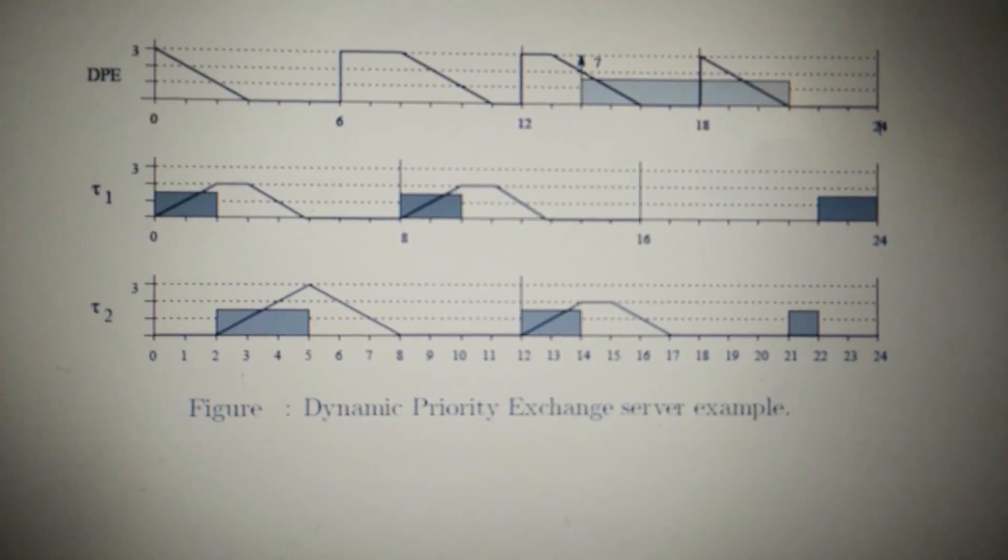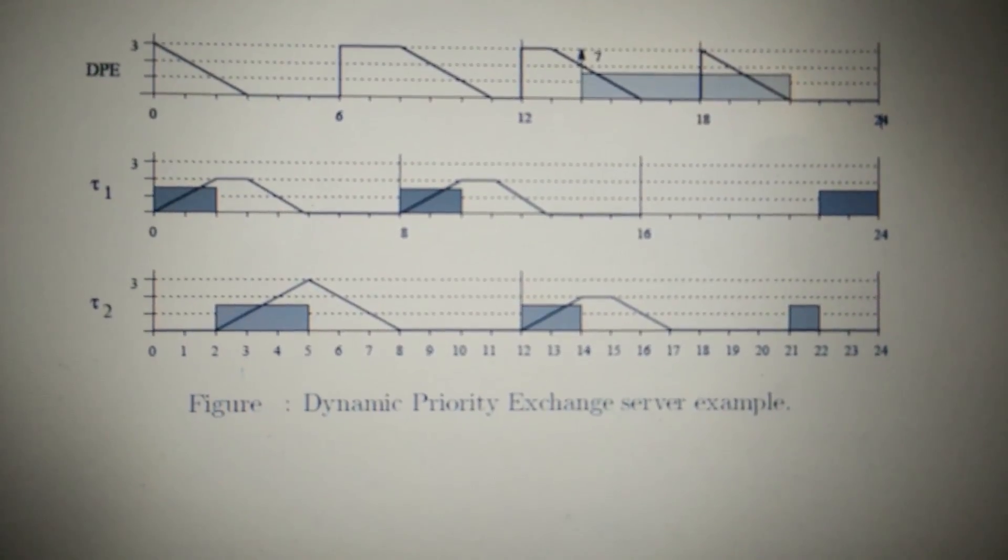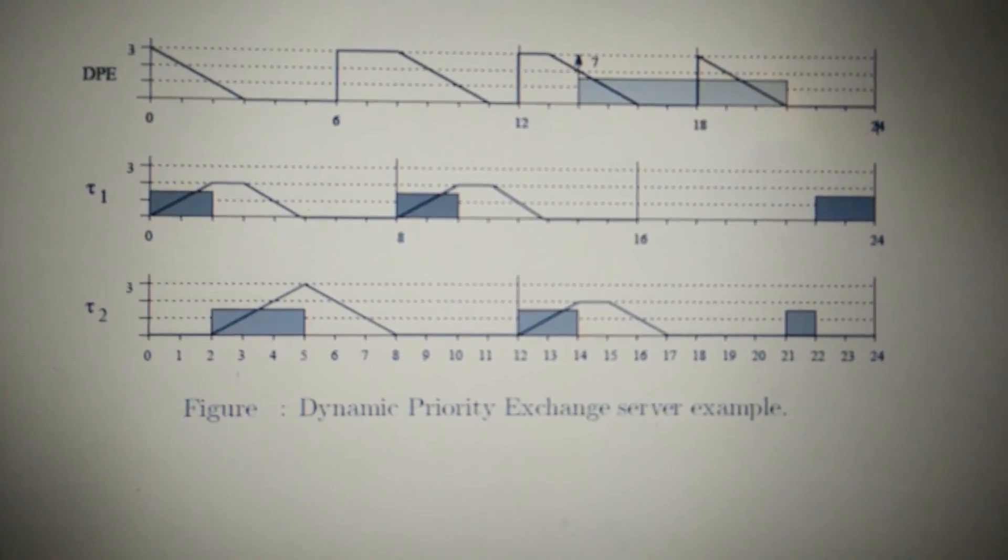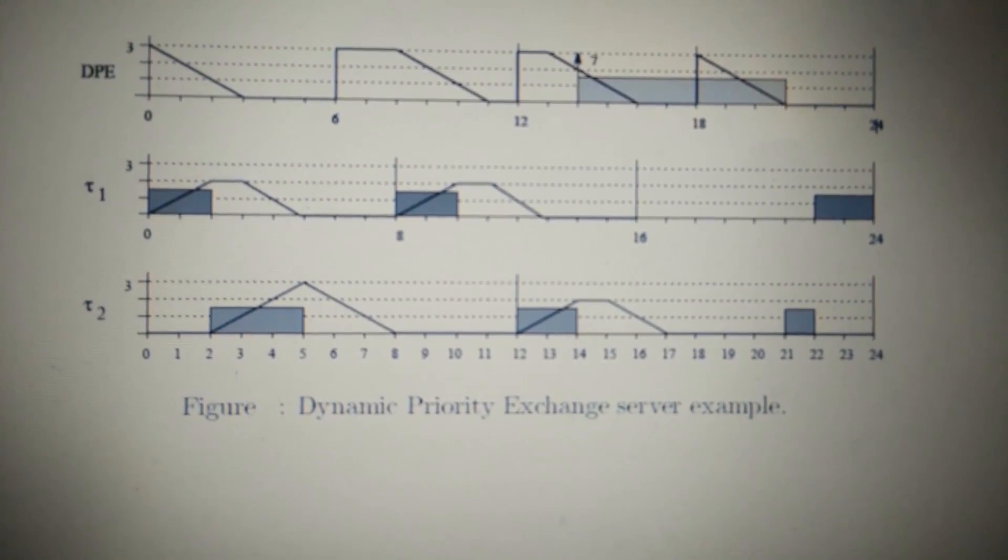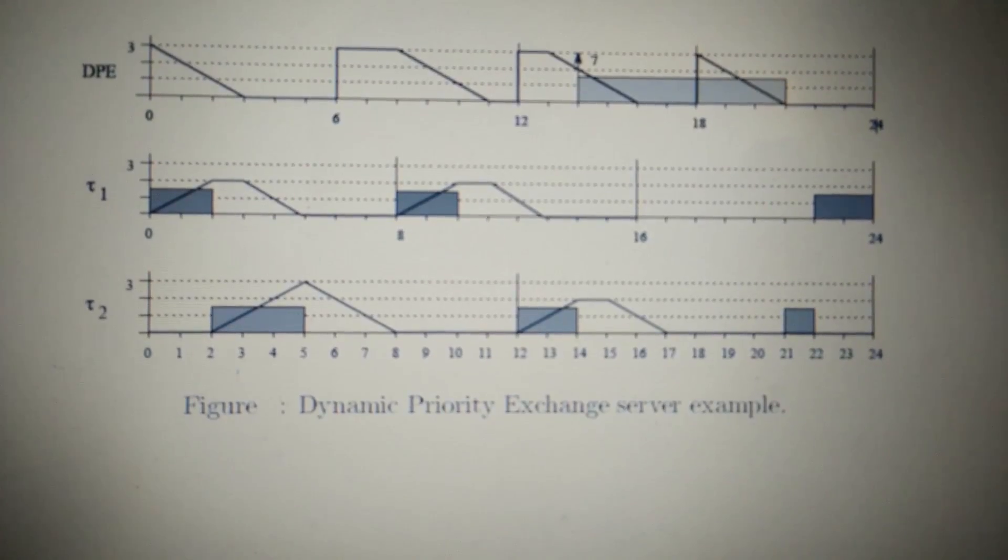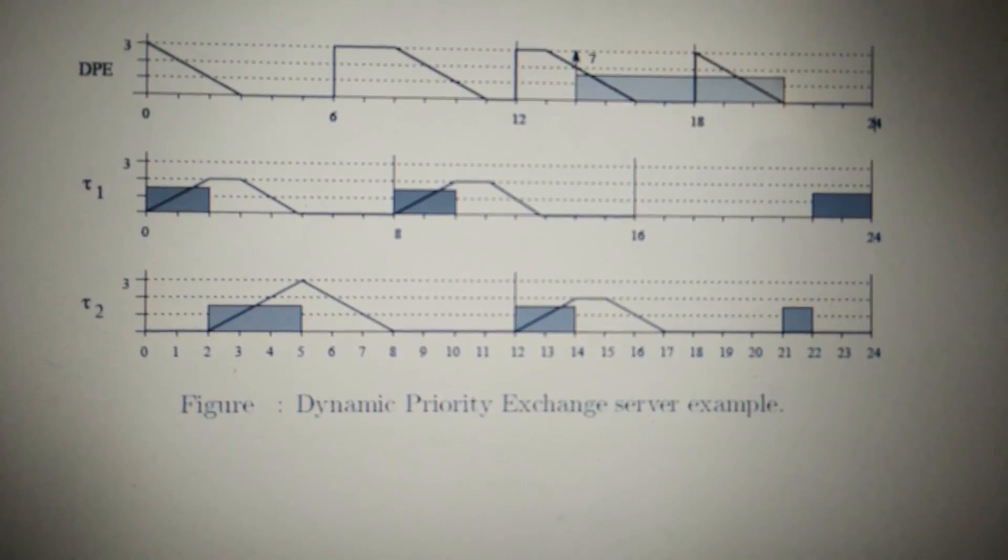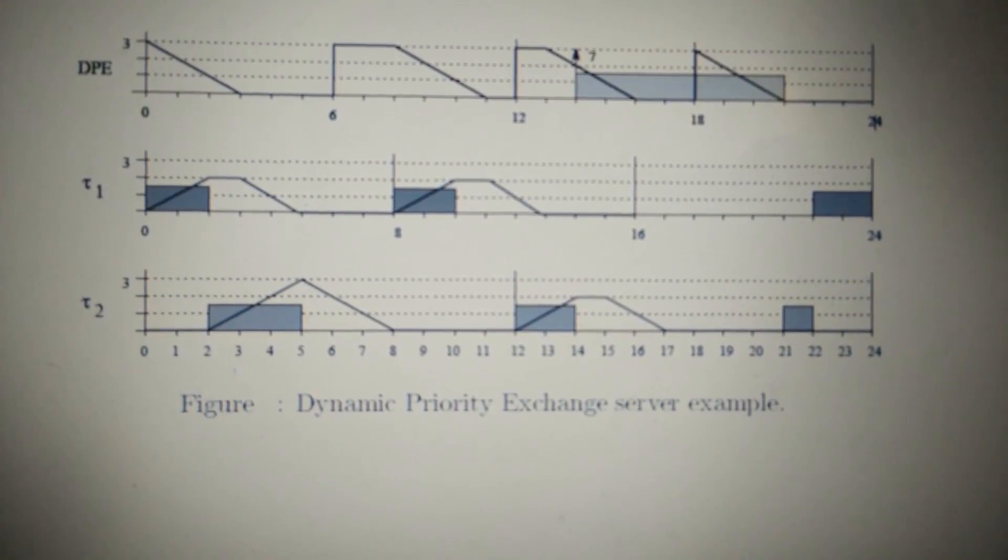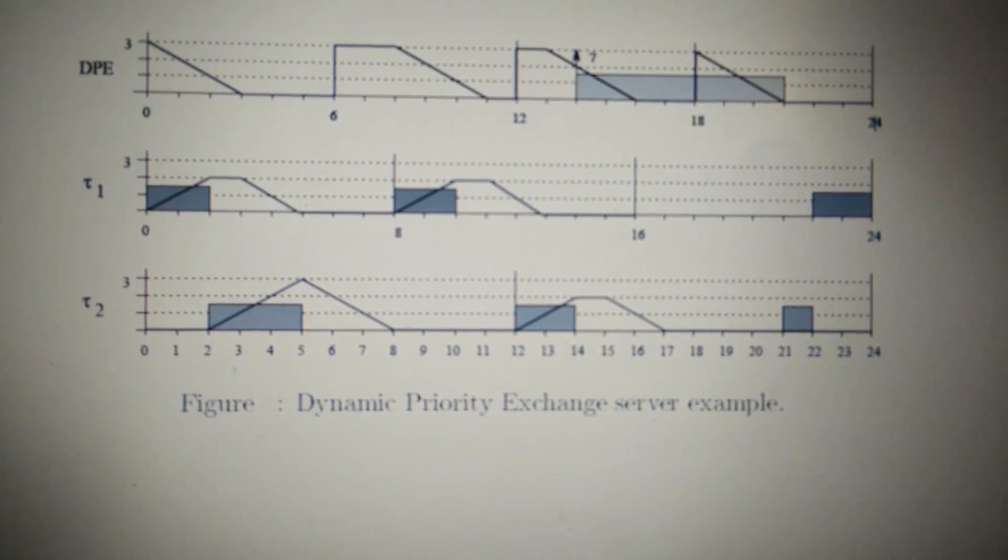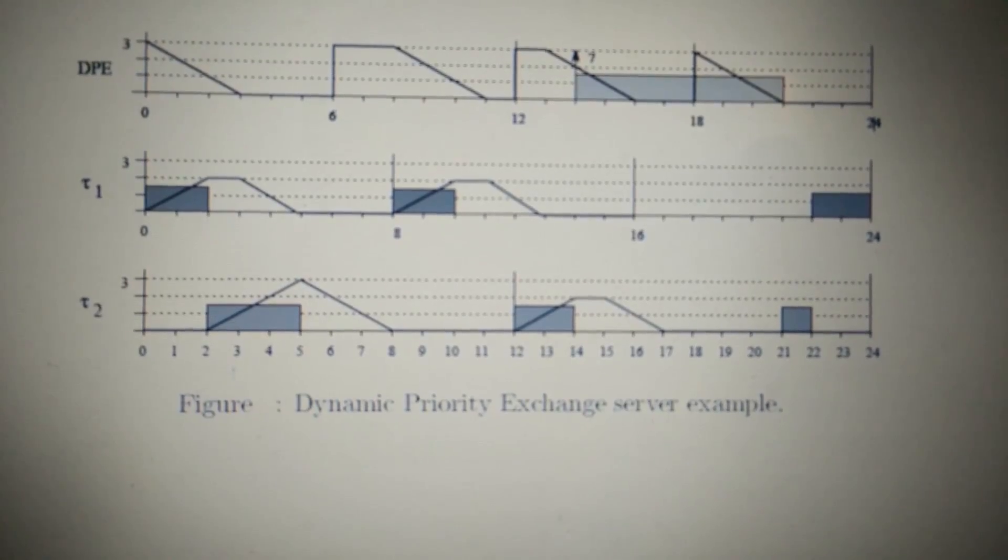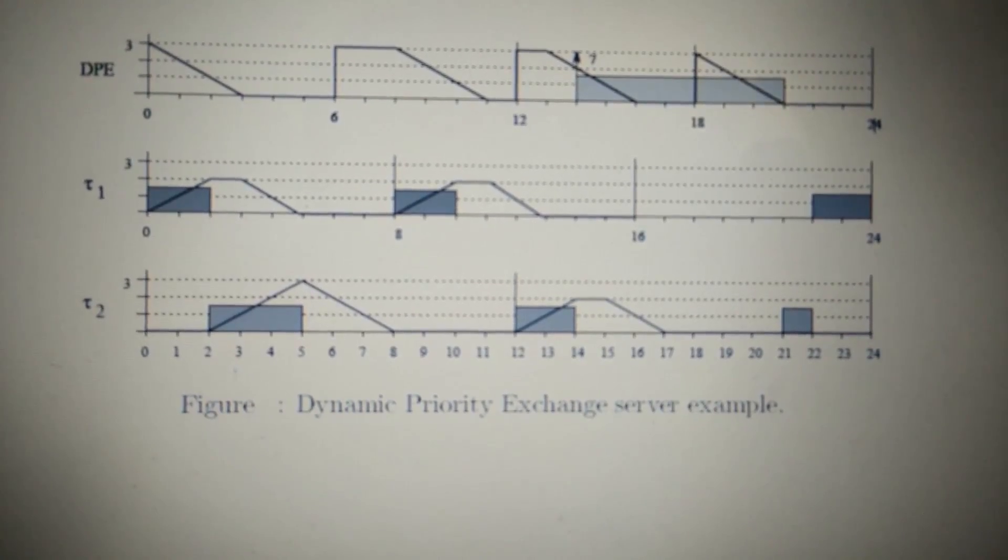Now there is a tie among the periodic capacities, so it will be broken by FIFO, which means first come first serve. Whichever comes first will be served first.